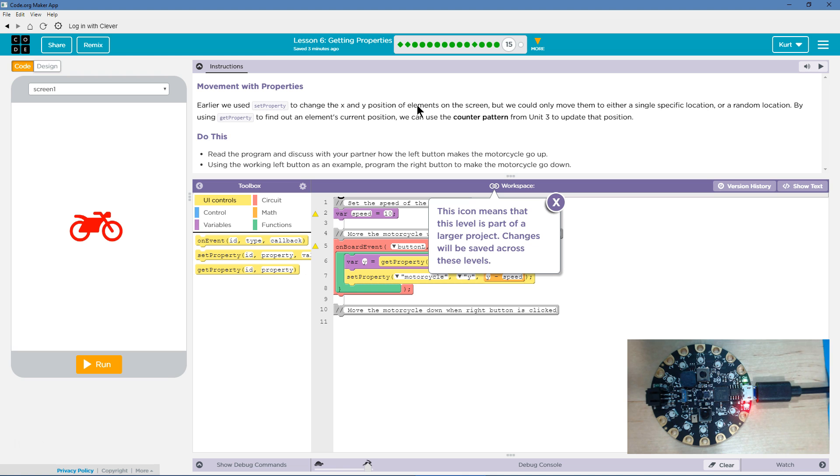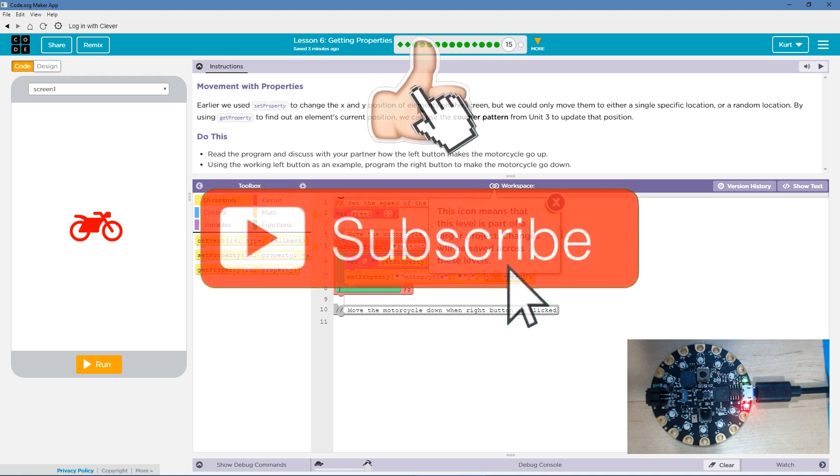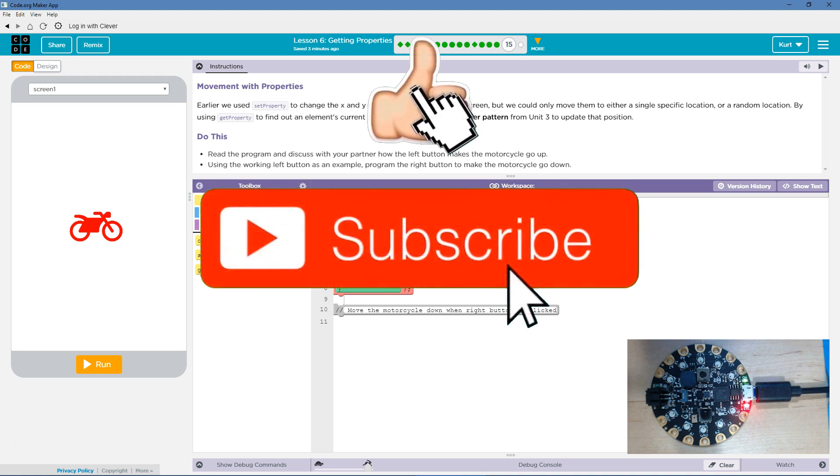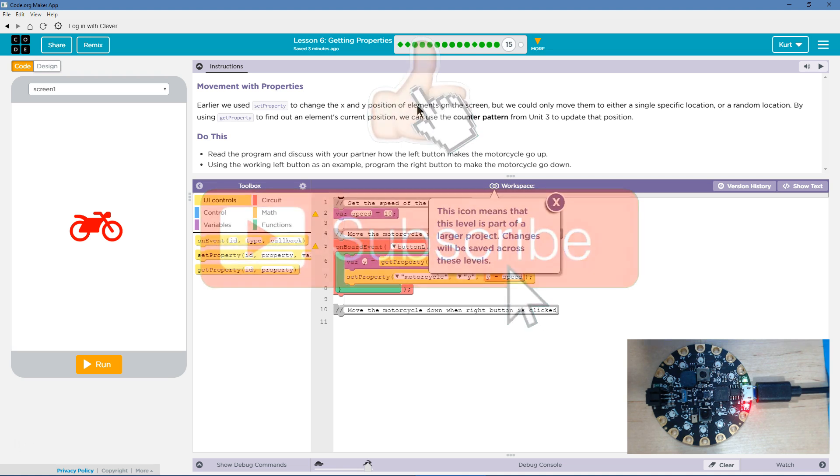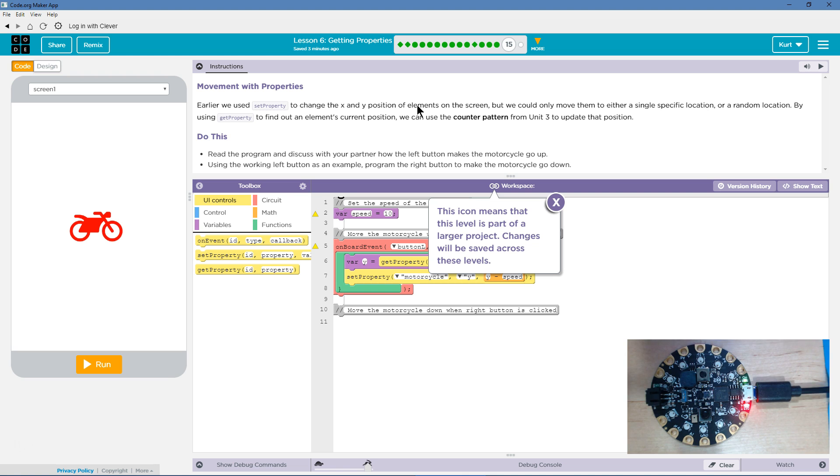Earlier we used set property to change the X and Y position of elements on the screen. But we could only move them to either a single specific location or a random location. By using set property to find an element's current position, we can use the counter pattern from unit 3 to update the position. If you forgot what the counter pattern is, we'll go through it.